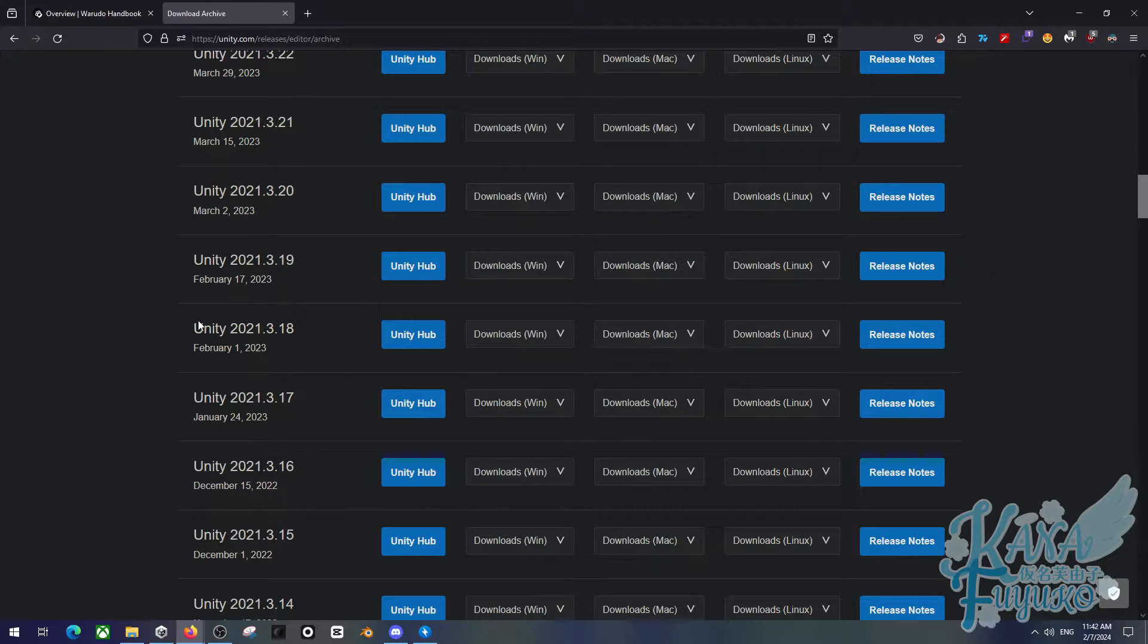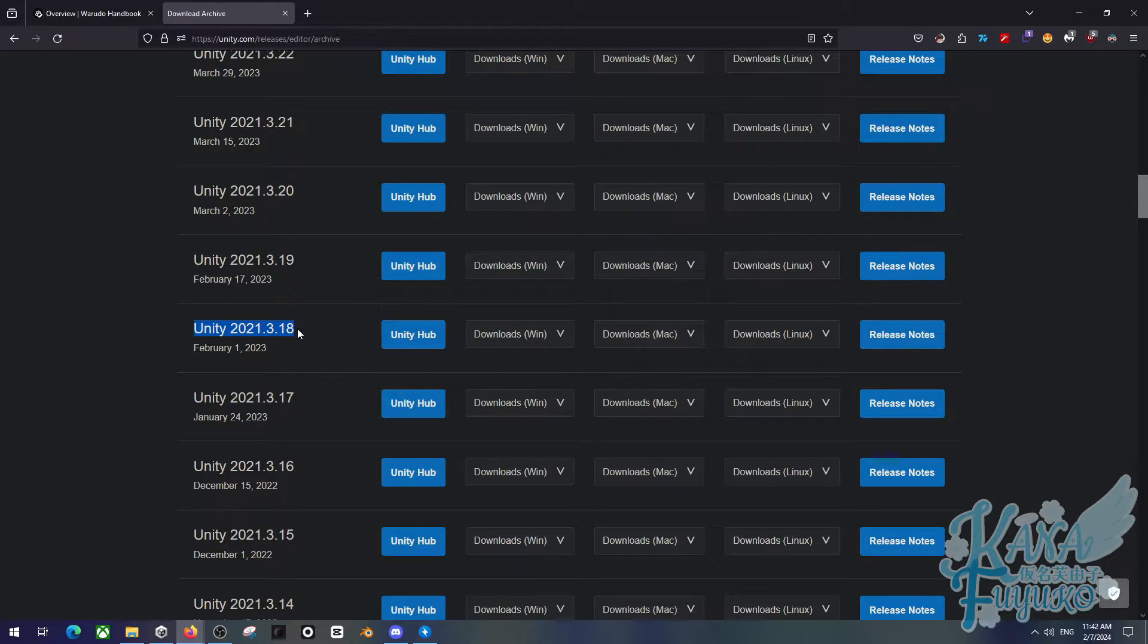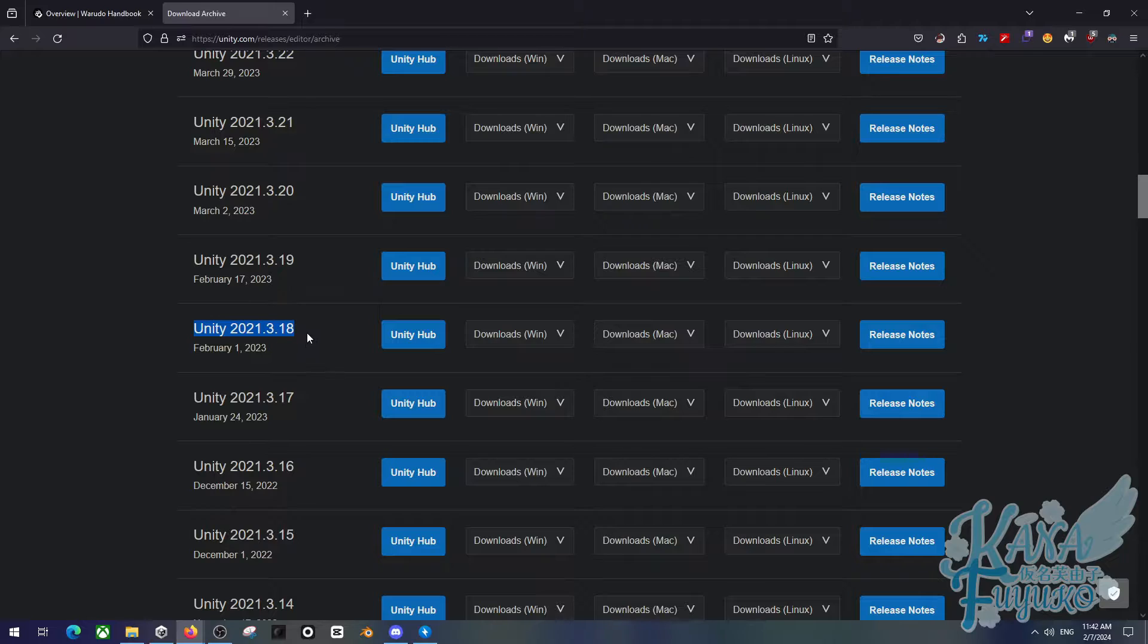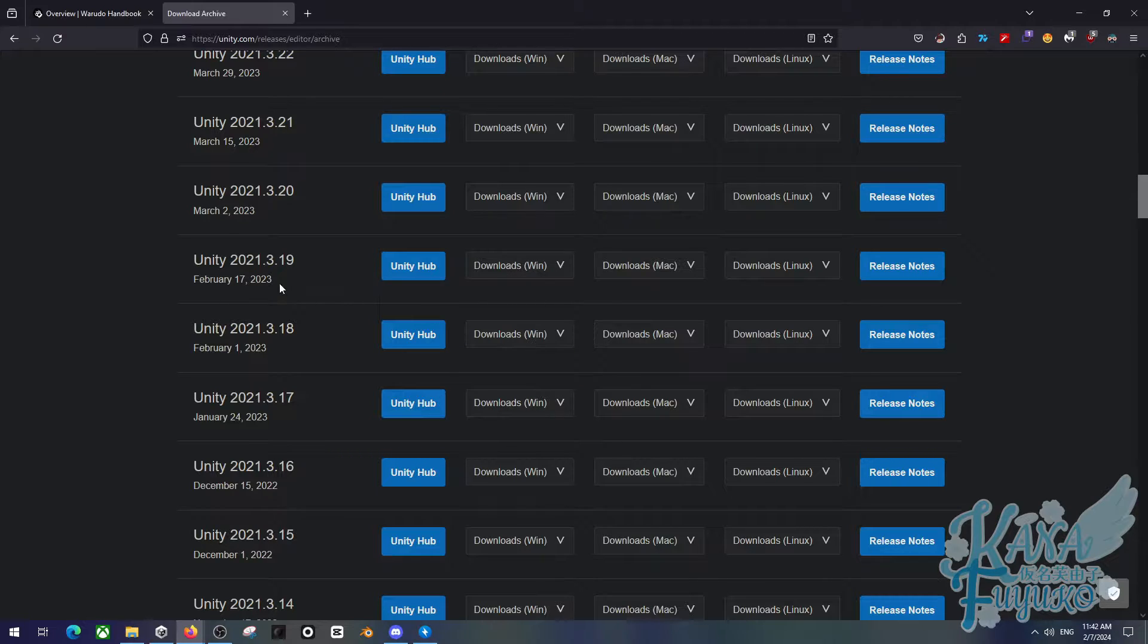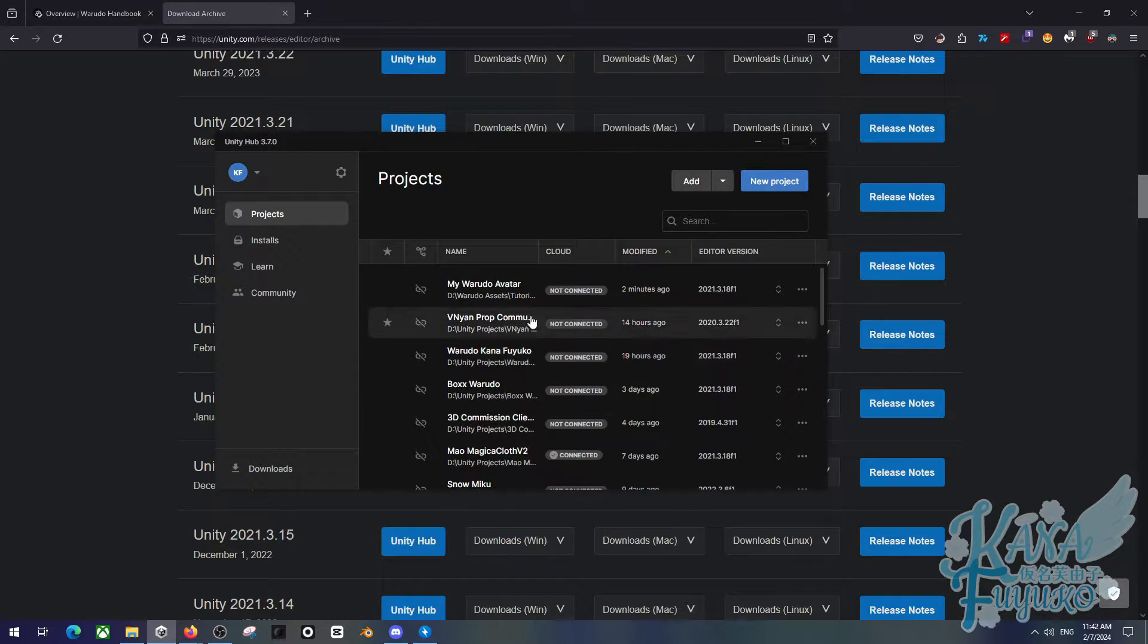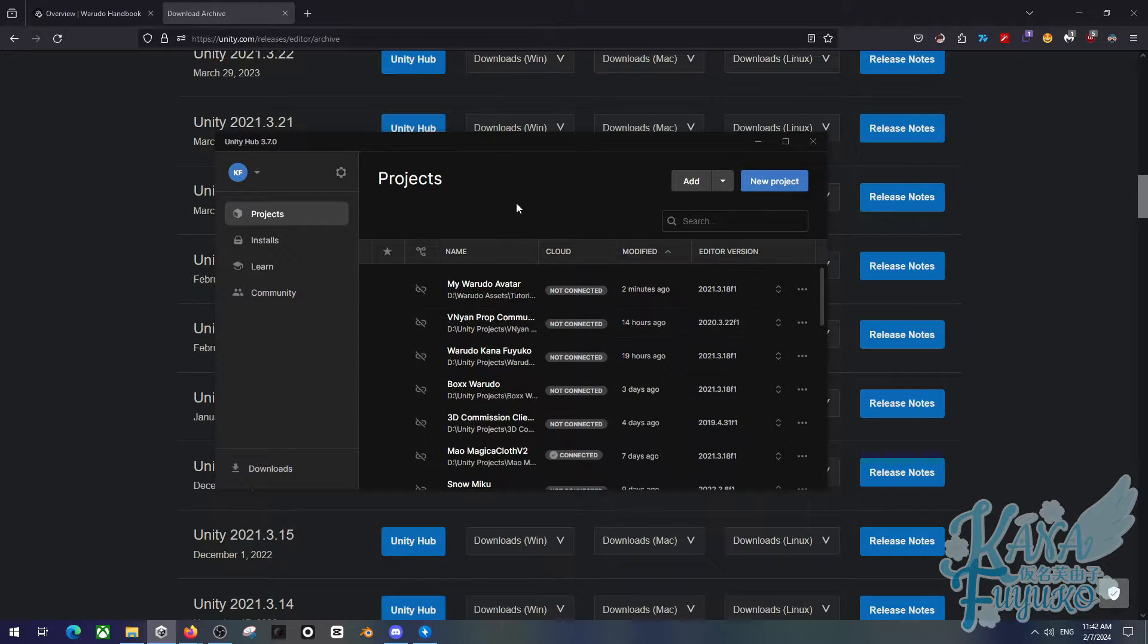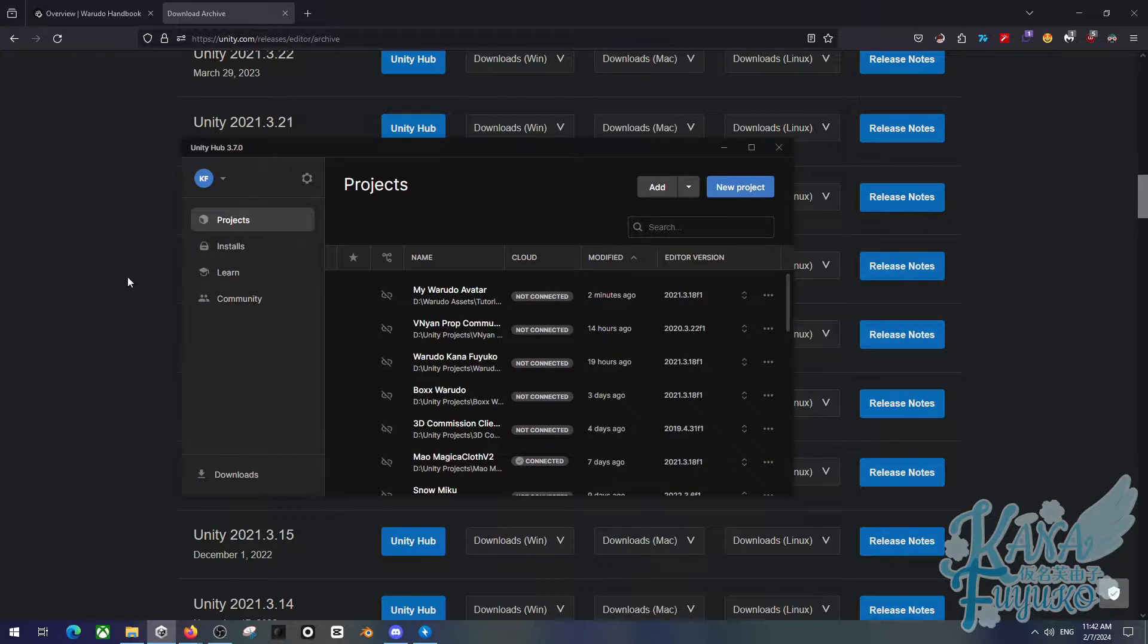So, you're going to make sure to download Unity 2021.3.18, this exact version. And if it's hard for you to find it, go to the description below. There is a direct download to downloading this version of Unity. You'll also need to download Unity Hub, as it makes things so much easier to organize all your projects and stuff.